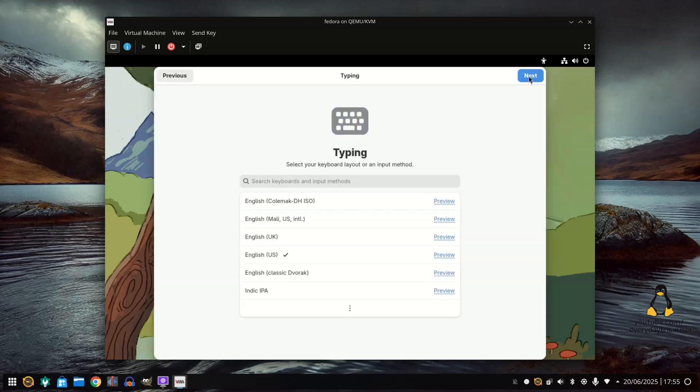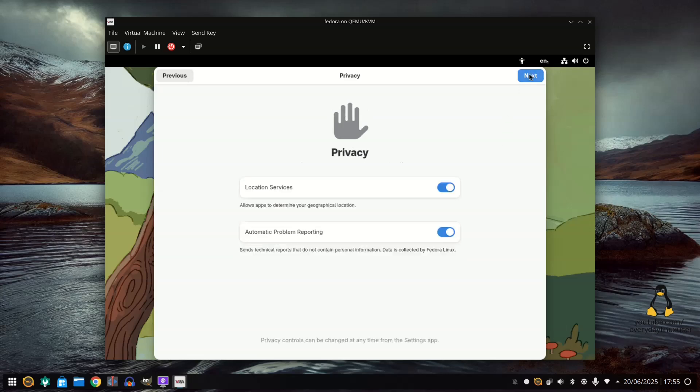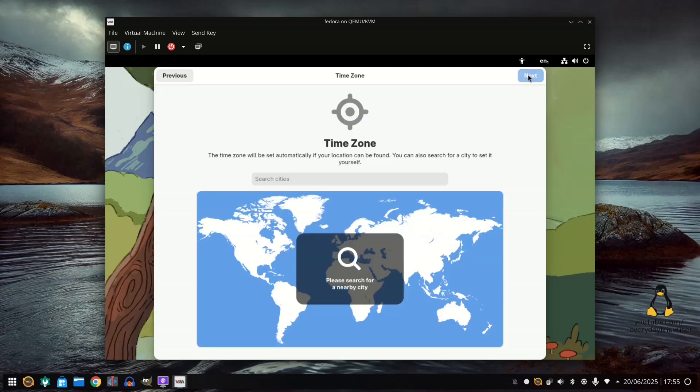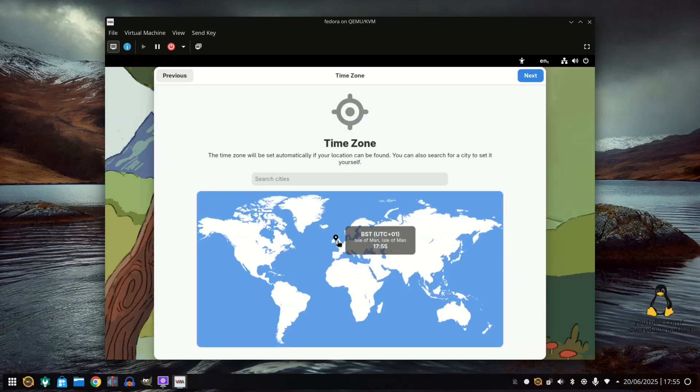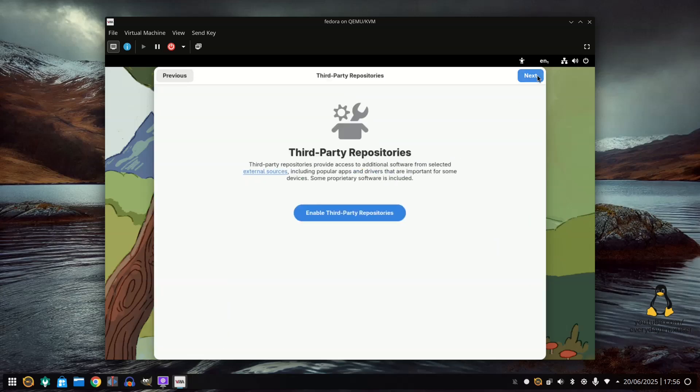Pick language. Pick your keyboard layout. Choose whether you want location services on or off. Choose your location. Click next. Enable third party repositories. Click next.